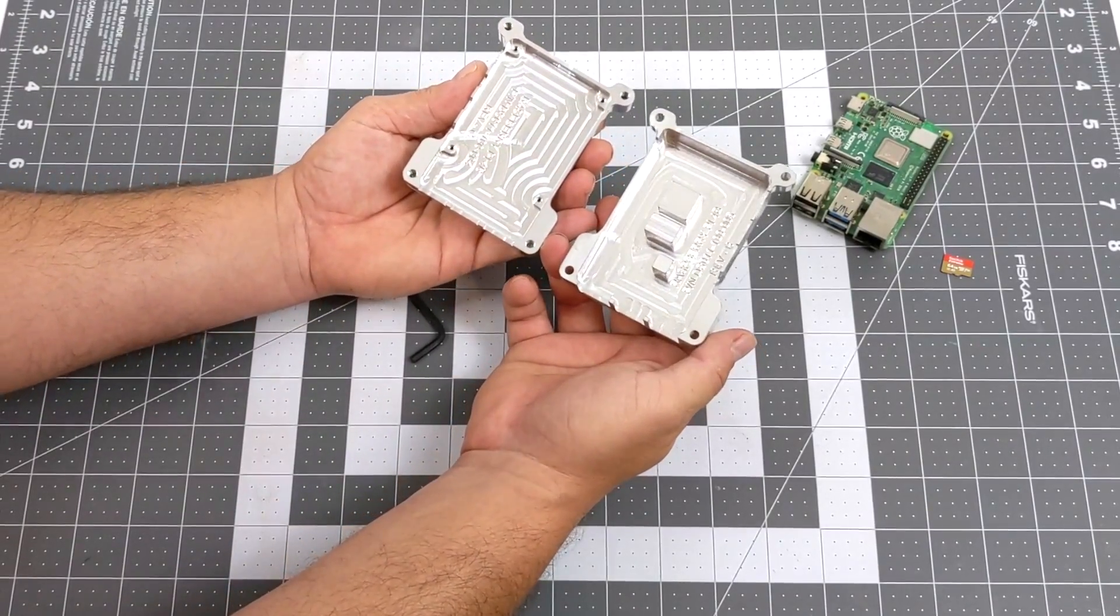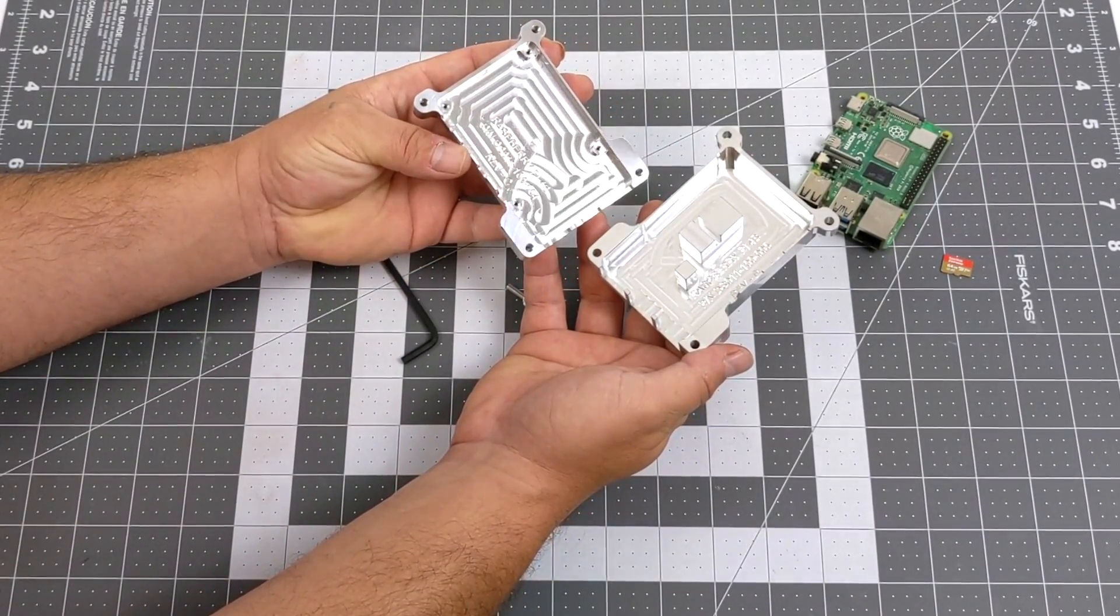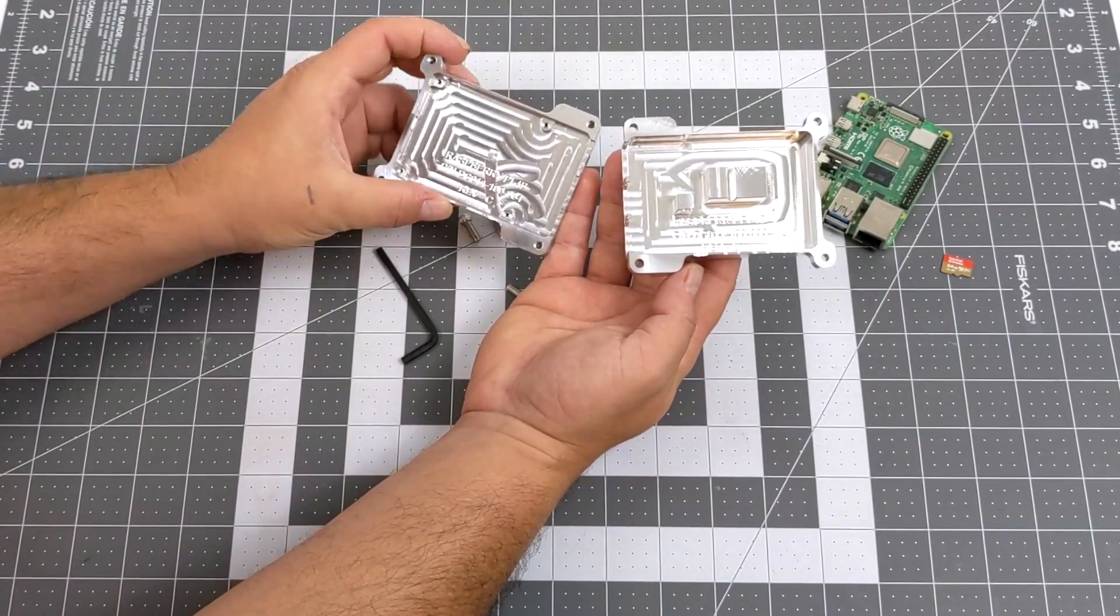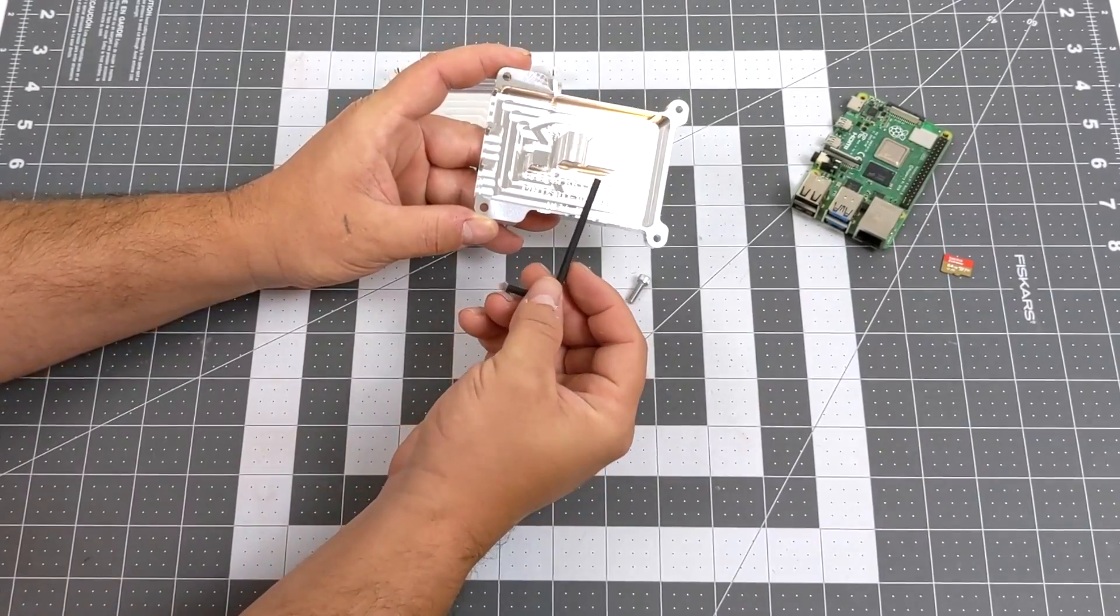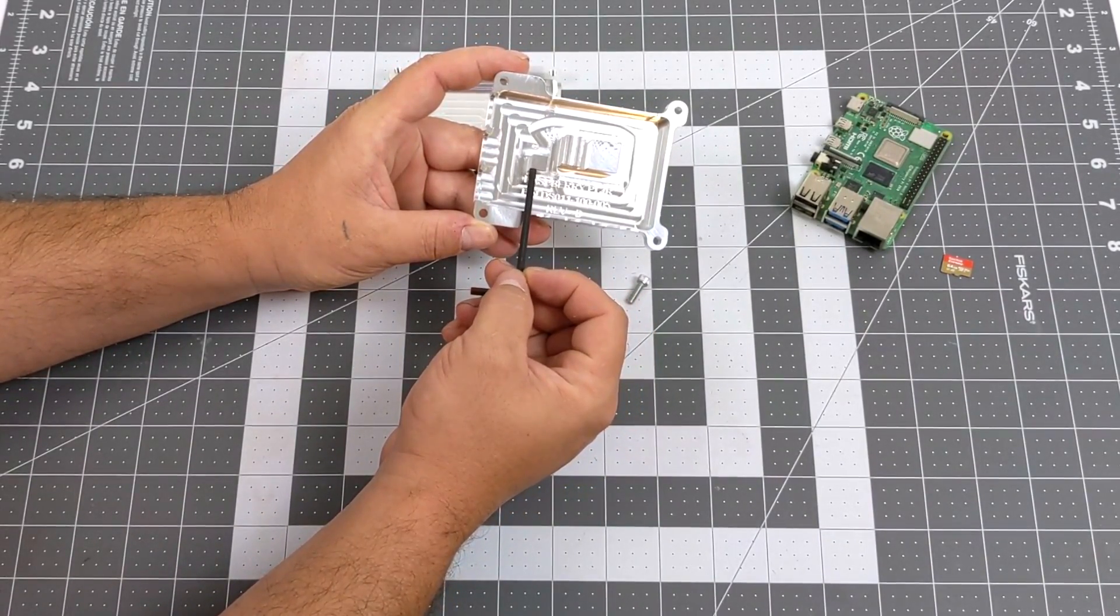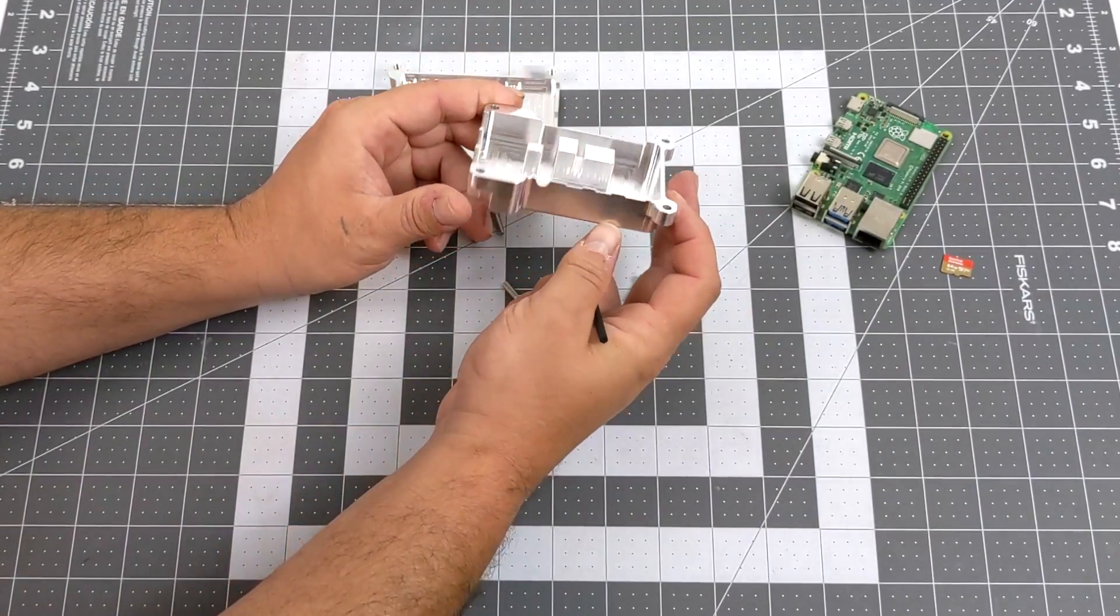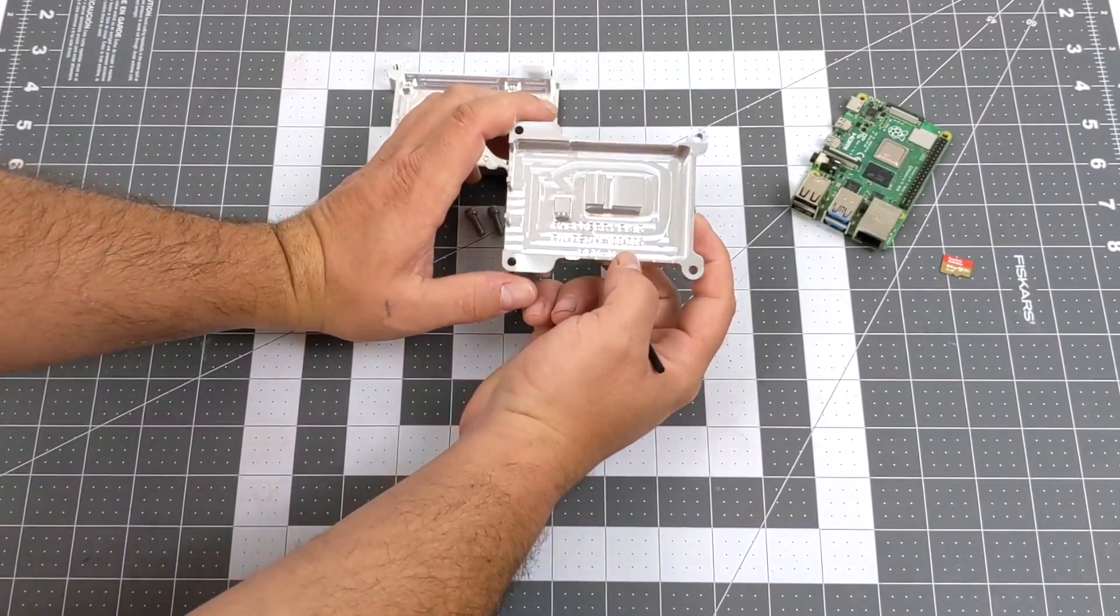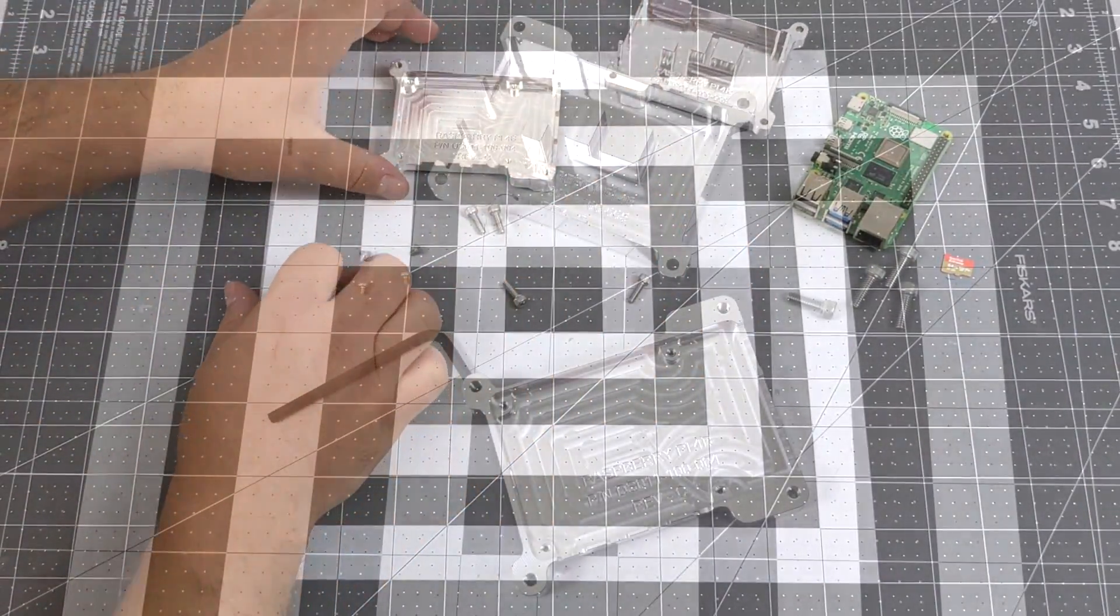Inside of here, as you can see, we have these nubs that are protruding from the top of the case. This is going to make contact with the CPU, the RAM chip, and the USB controller to use the case as the cooler. This is a passively cooled case. With the amount of aluminum we have here with the case, I don't think we're going to run into any overheating issues even if we overclock this unit to 2.14 GHz, which I will be doing in this video.